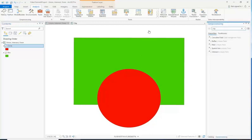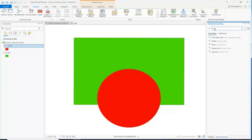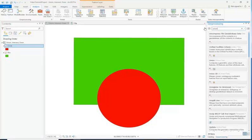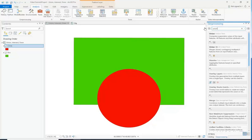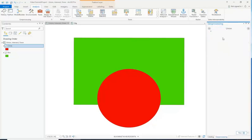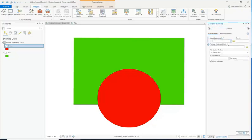Alright, so you go to the Analysis tab, and you go to Tools, and in here we can first start with Union. So there's the Union tool — this is the one we want — we're going to click on it.